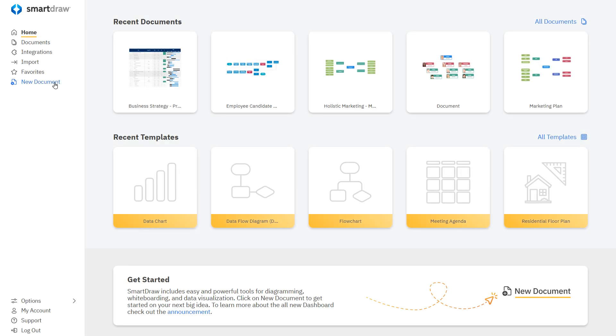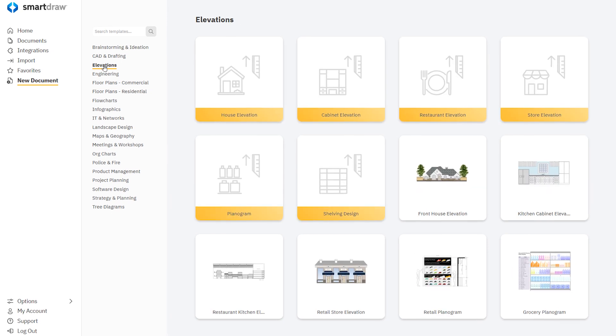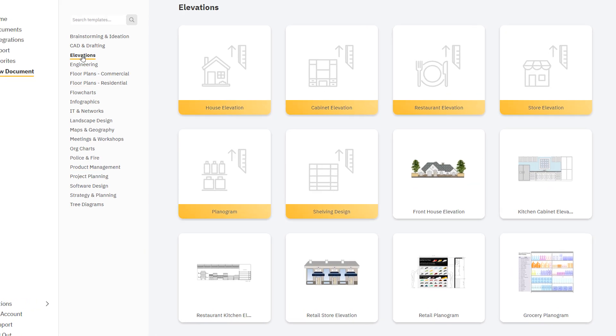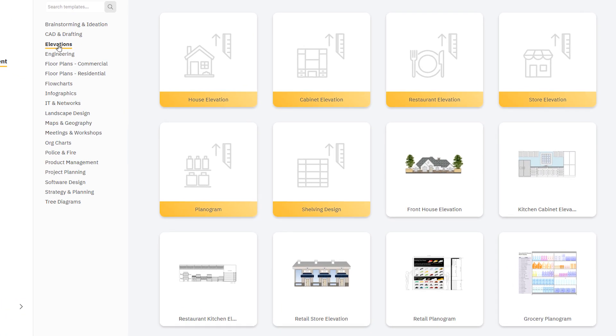To get started, click on New Document and then Elevations, where you'll find elevation templates and examples for house facades, restaurants, stores, cabinets, and shelves. Choose one to start building.